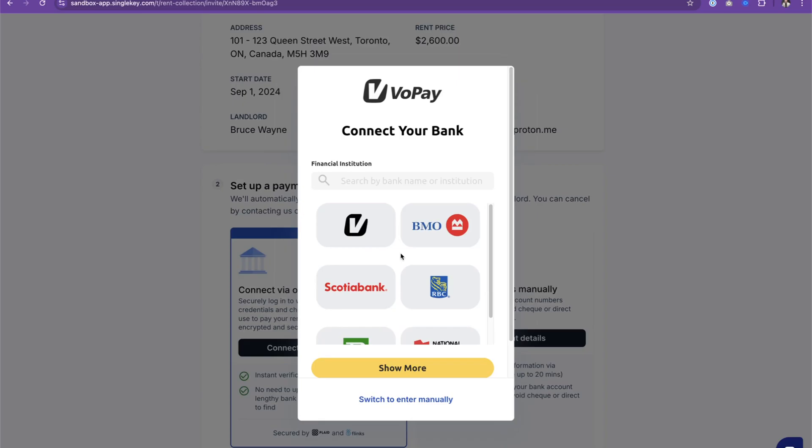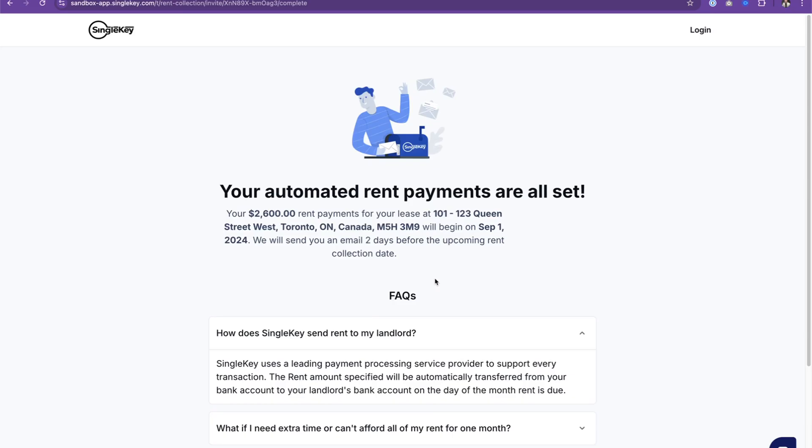Once the online banking has been confirmed, the tenant is shown a confirmation screen again reviewing the key details of their rent collection and that's it.